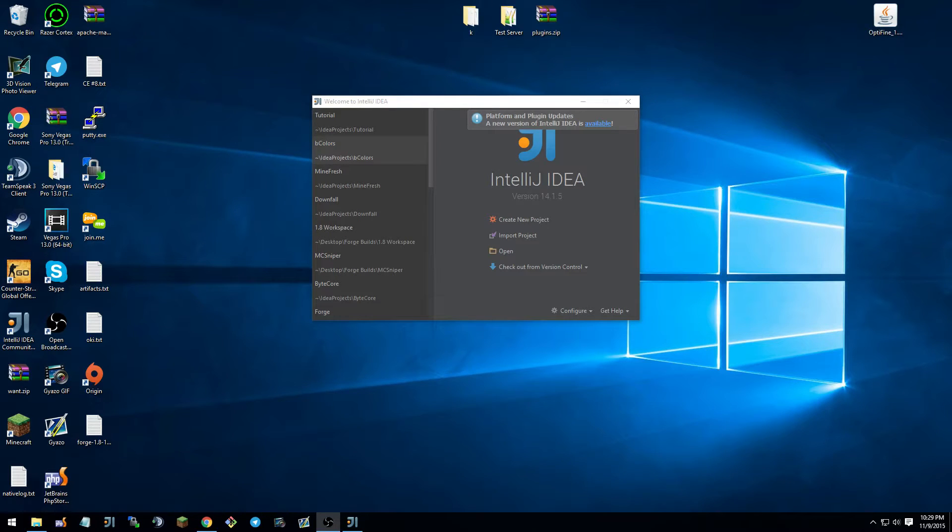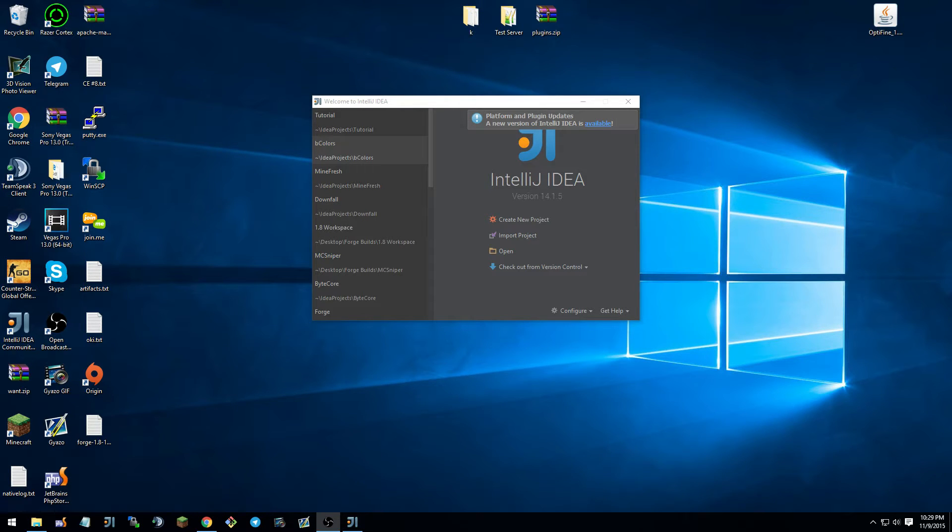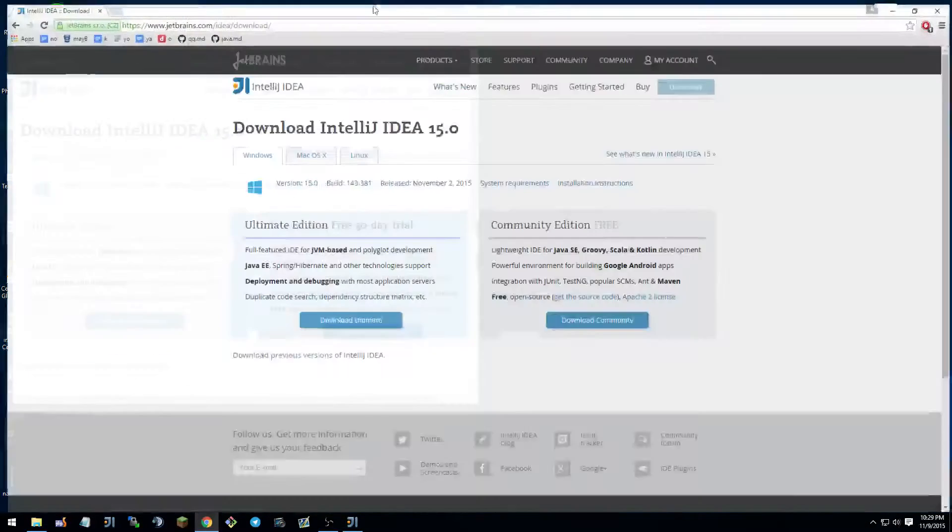Personally, I love IntelliJ, which is why I use it. But yeah, let's go ahead and get right into this.